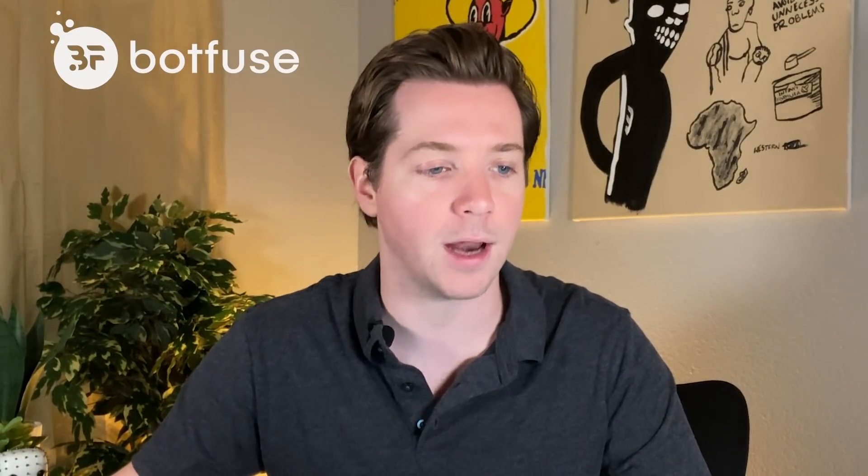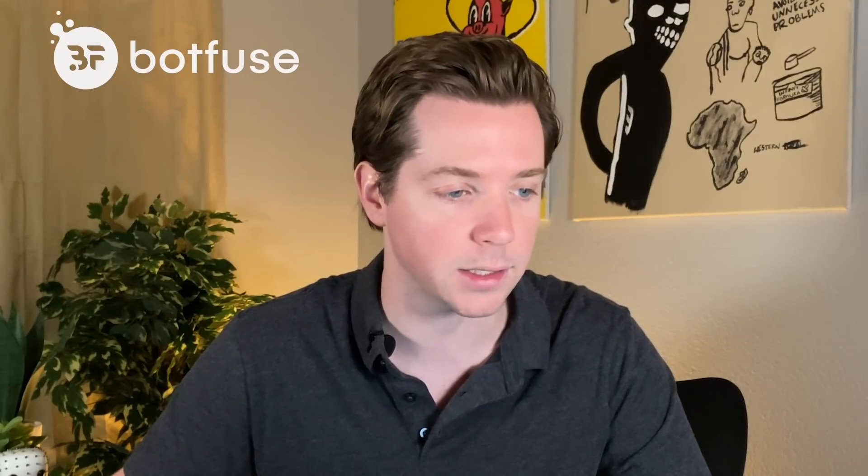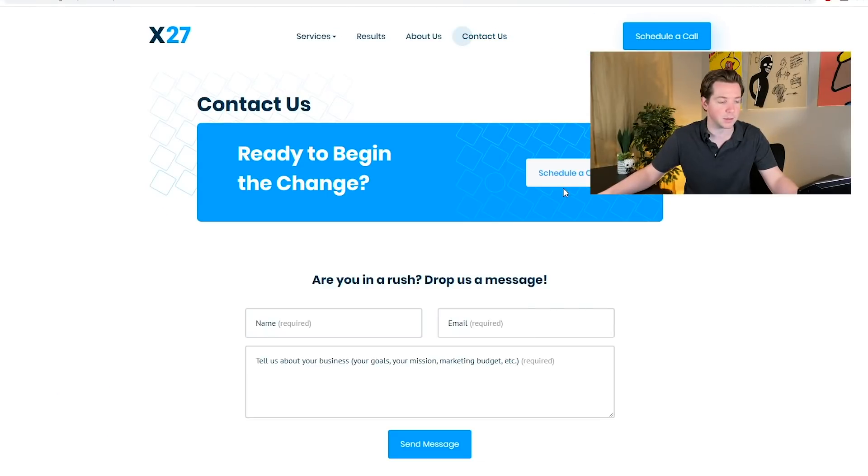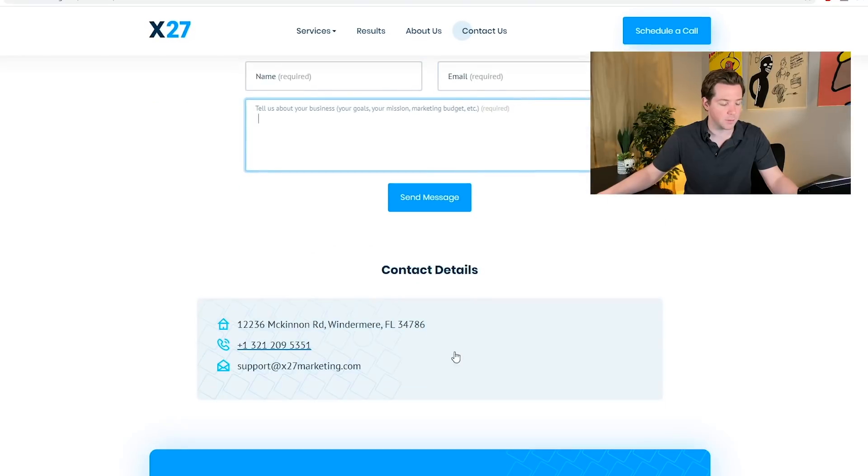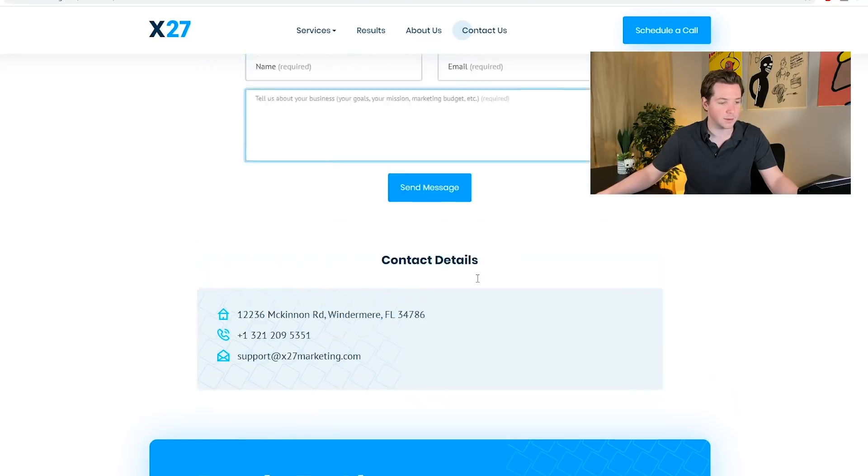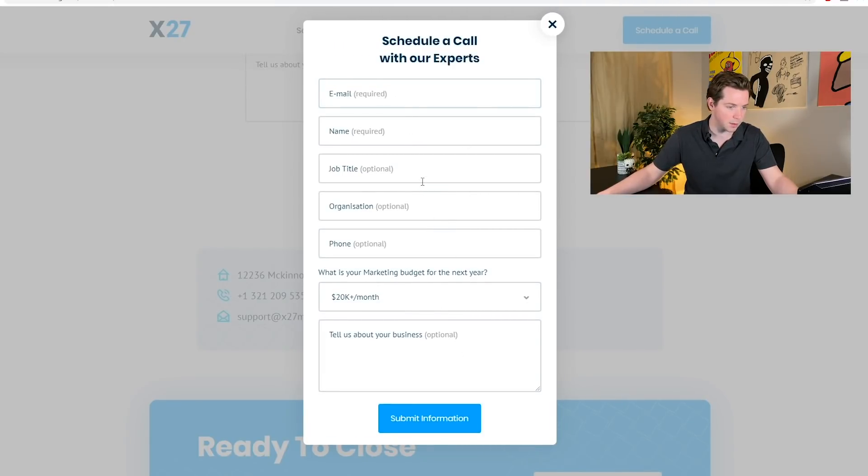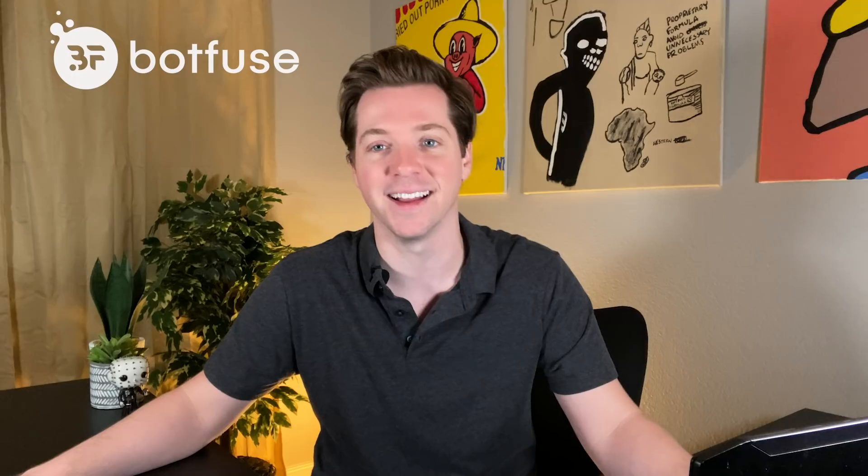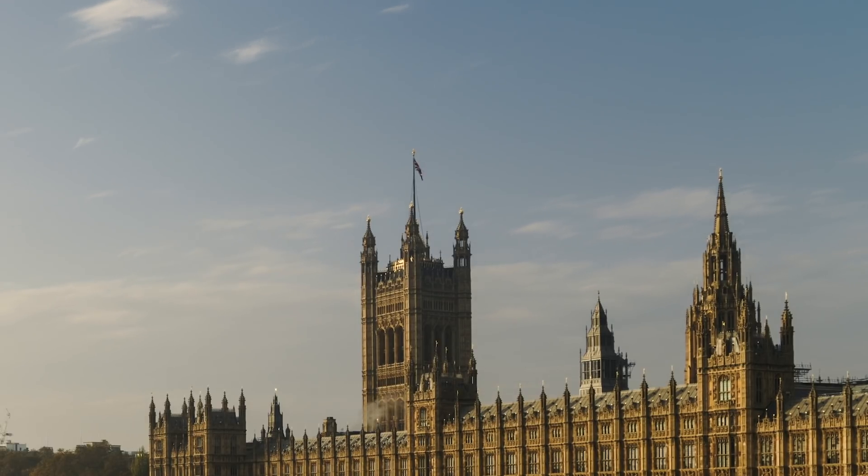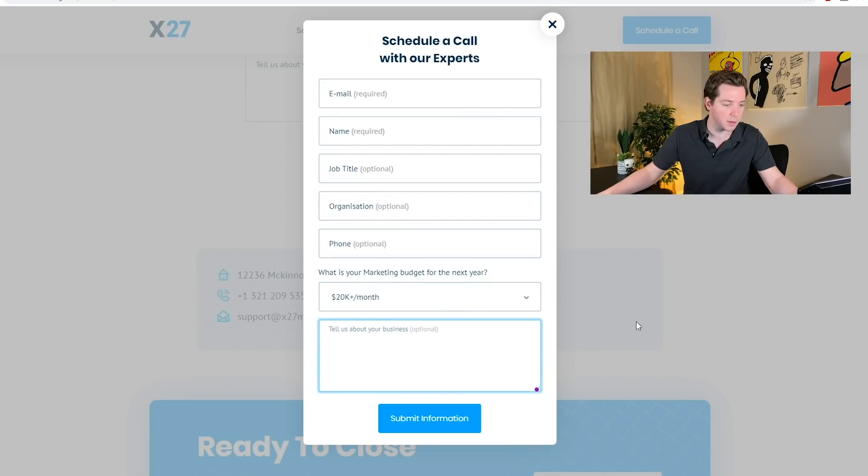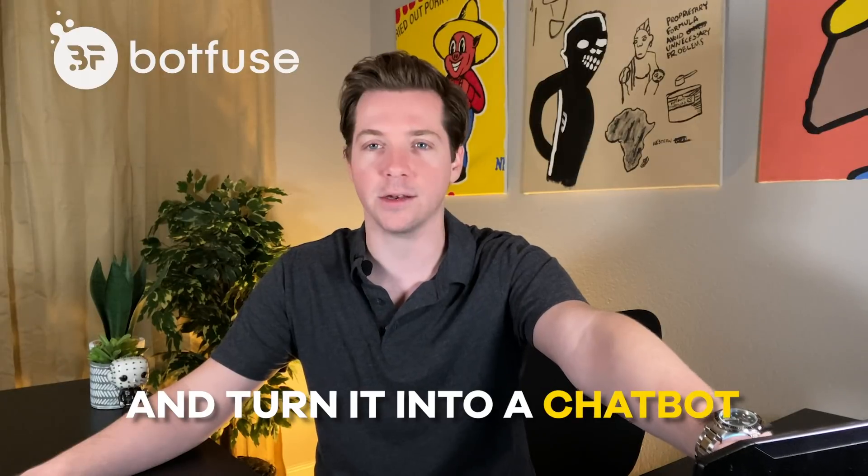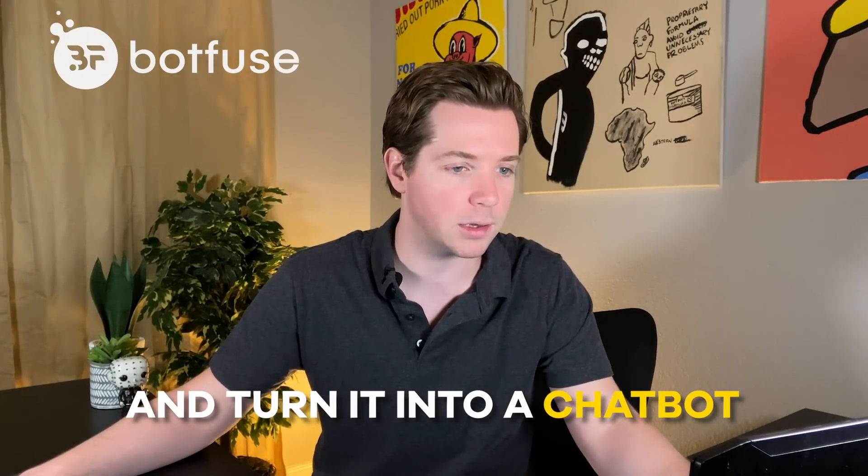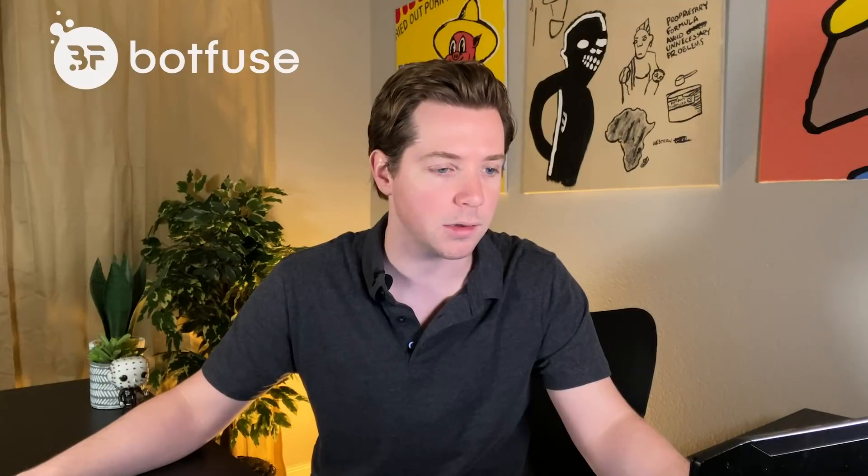Right now, what happens if you come to the x27 site and you want to contact us is you're going to go to the contact us page and fill out this form: name, email, tell us about your business. But what I want to do, there's also this form here with name, email, job title, organization with British spelling. I keep telling Robert, he's in the UK, you got to put the Z here, phone, marketing budget, et cetera. So I want to take this form and turn it into a chat bot to try to increase our number of inbound leads. So let's do it.